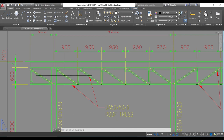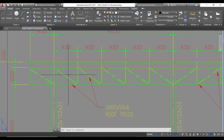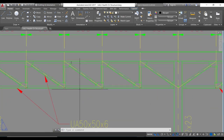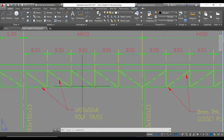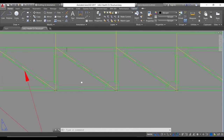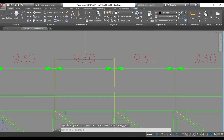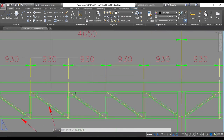Trusses are only subjected to axial loading. Axial loading can take two forms on the members: compression or tension. We need to determine the member taking the highest tension and the member taking the highest compression. We find that the highest tension is 30.78 kN, taken by the third member, which has a length of 930 mm.